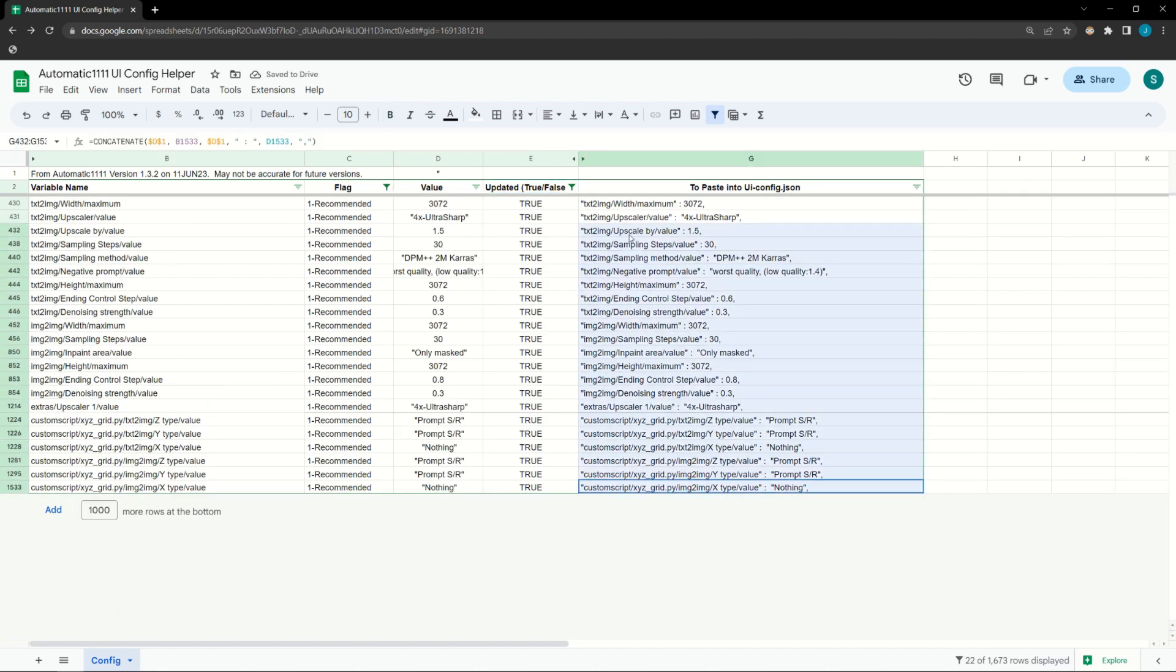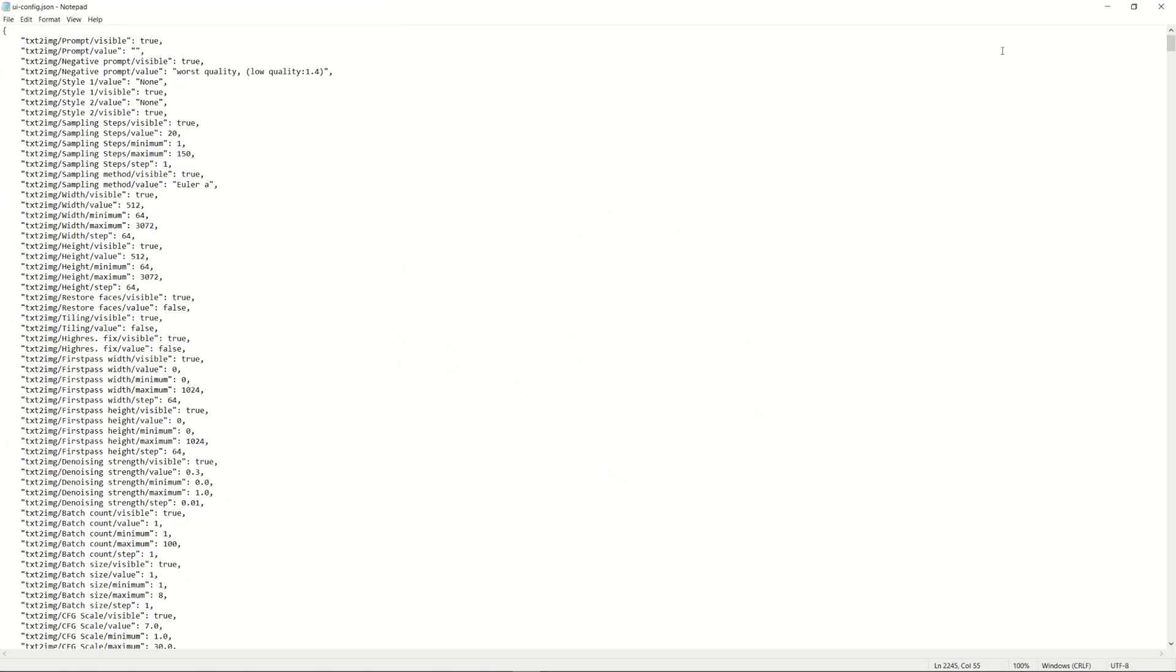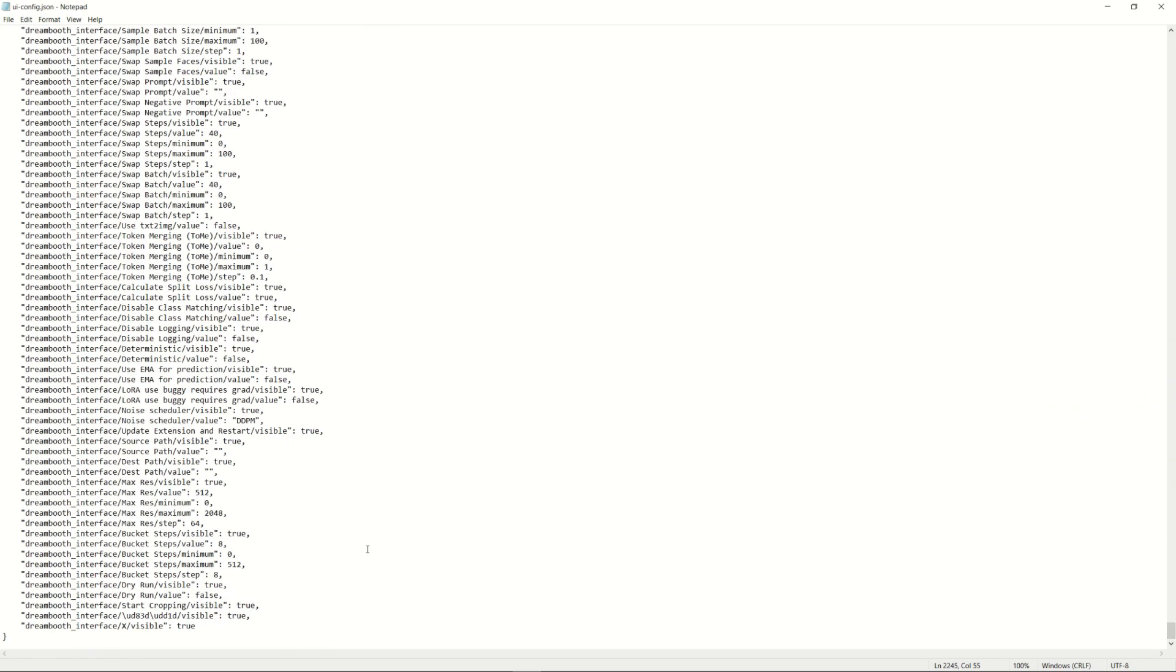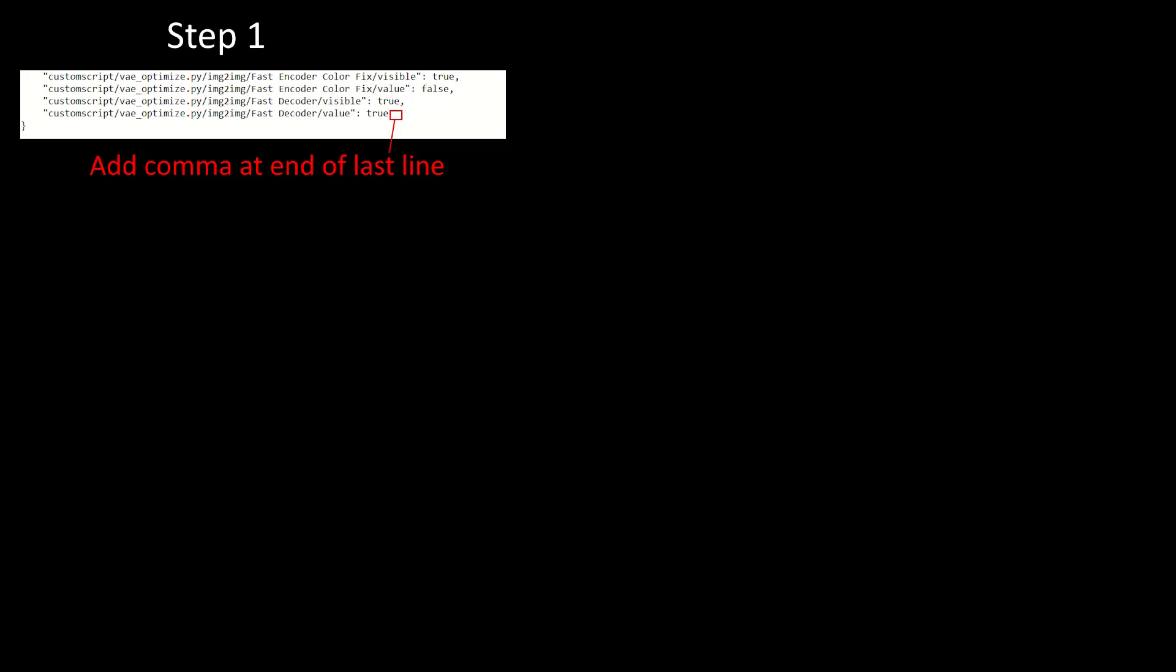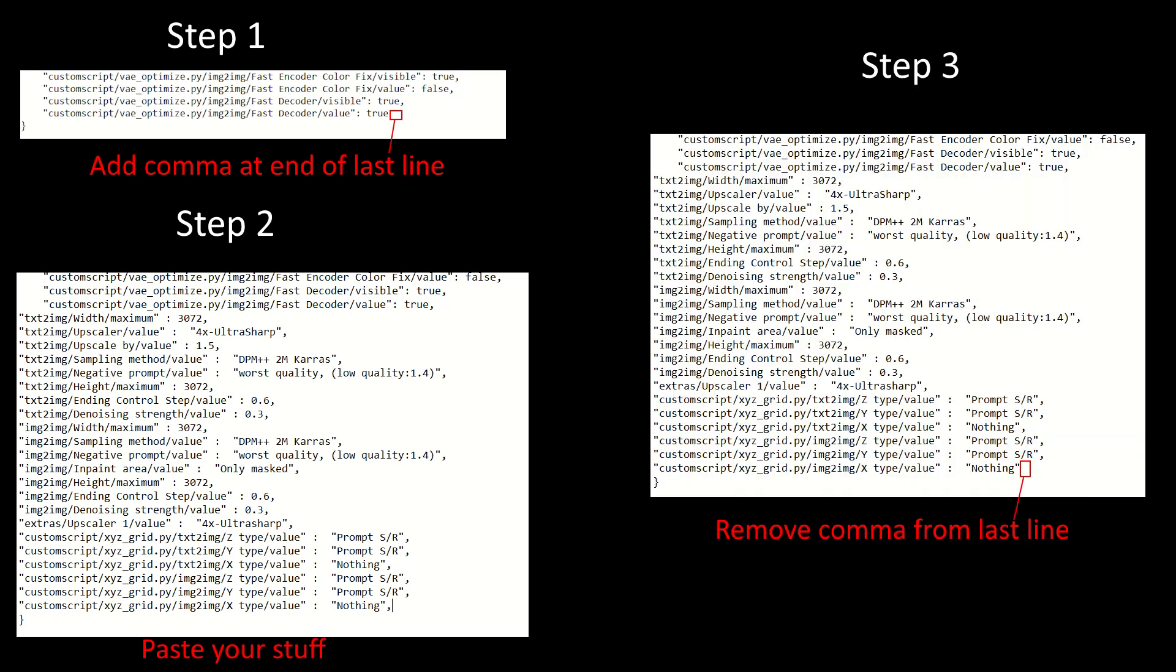Now, open your config file and scroll all the way to the bottom. I'm going to paste the new rows as the second to last row of variables. We use this one instead of the last one because the last line doesn't have a comma while all our lines do. Alternatively, you can instead add a comma to the last line, paste your rows, and remove the comma from the last row you pasted. But ain't no one got time for that.